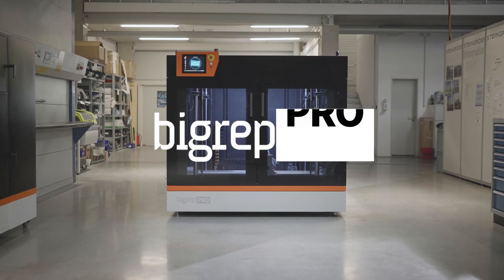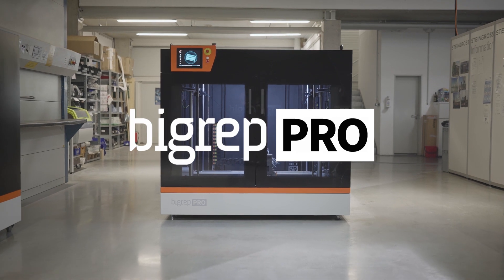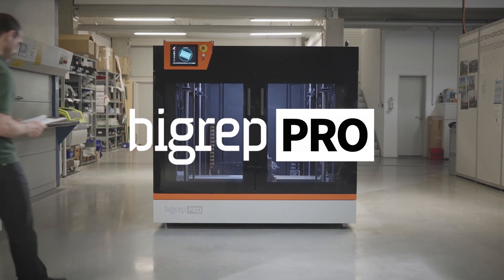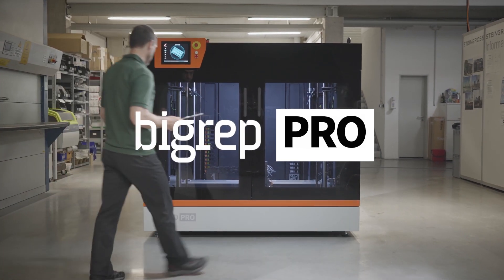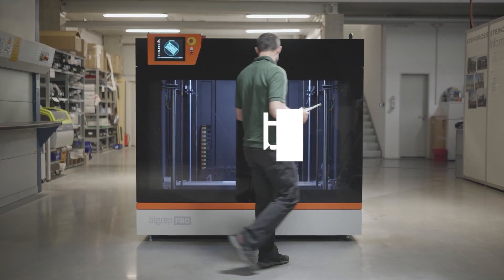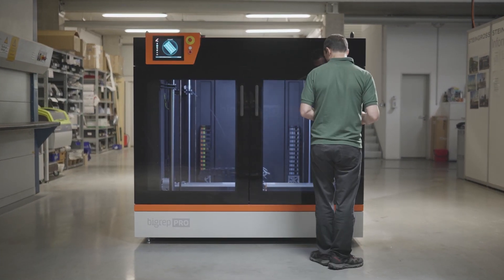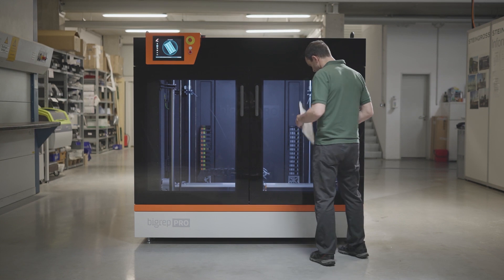With the new BigRep Pro, you can unlock your full potential to produce faster, cheaper and free from the restraints of traditional supply chains.